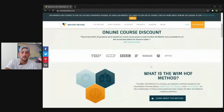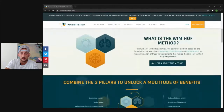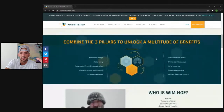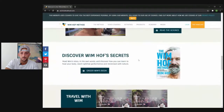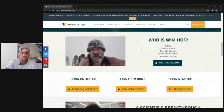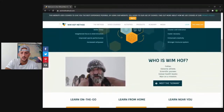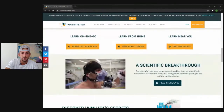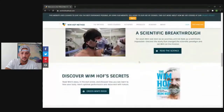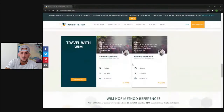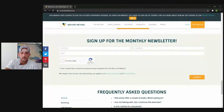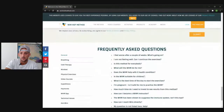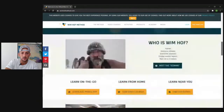Scrolling down, they have online courses and some discounts right now, so they're selling some type of online course. They have some science in here, scientific breakthroughs, some secrets. They have a bunch of content, some testimonials, a monthly newsletter, and some FAQs at the bottom as well.